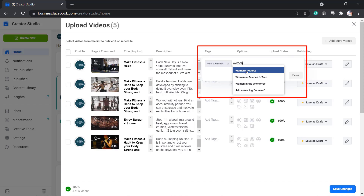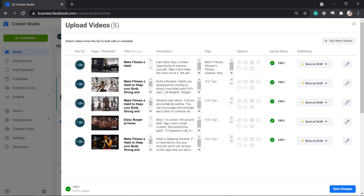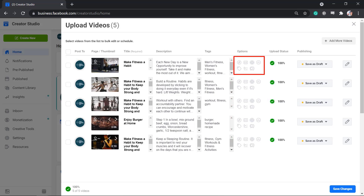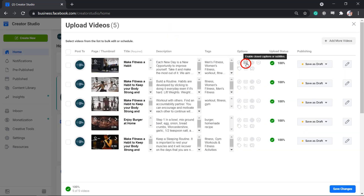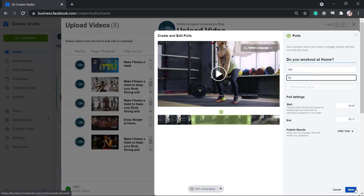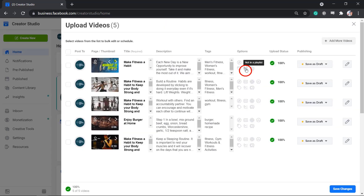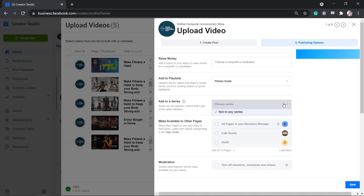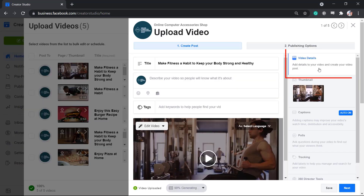Next, add the tags that you need to include for each video to make it more searchable on Facebook. Under Options, you can click on the icons to choose where your post will appear, enable captions on your video, add 360 views, add a poll to get the viewer's opinion, add tracking information, add your video to a playlist, or add to a series. You can also use the pencil icon to add more details to each video.